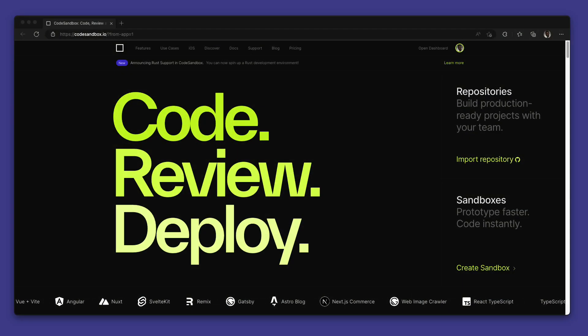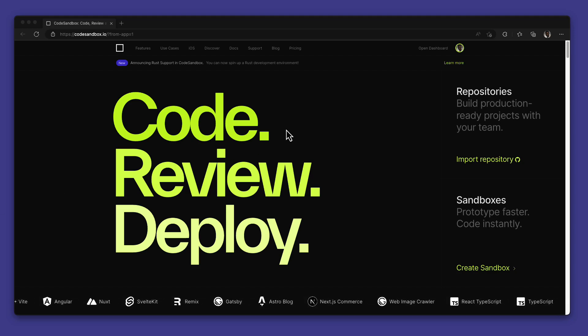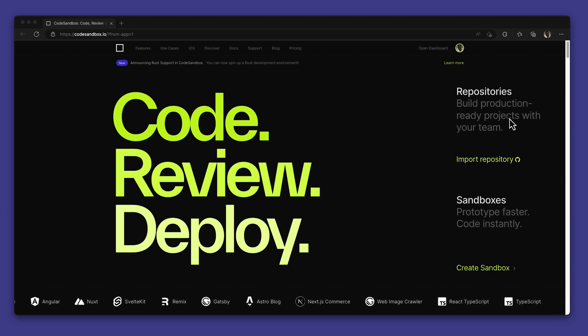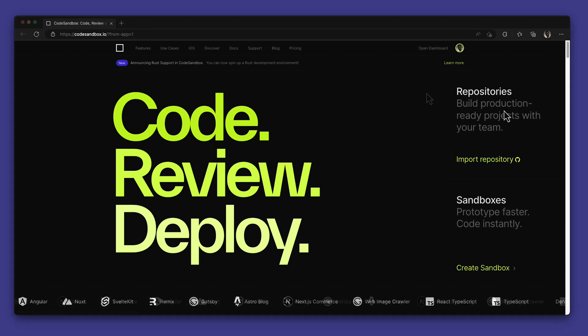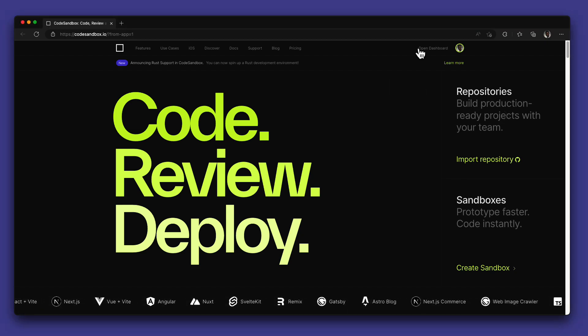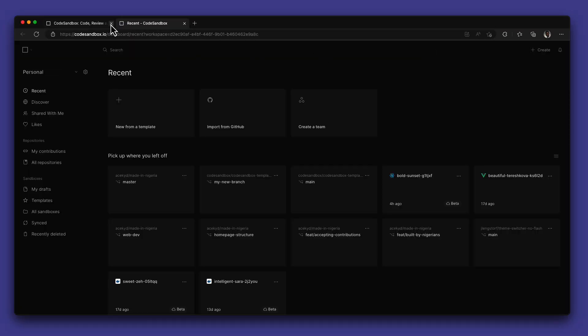CodeSandbox allows you to work with any public, open source, or private repository that you have write access to on GitHub. We have two methods that you can use to import your projects to start taking advantage of the full CodeSandbox experience.